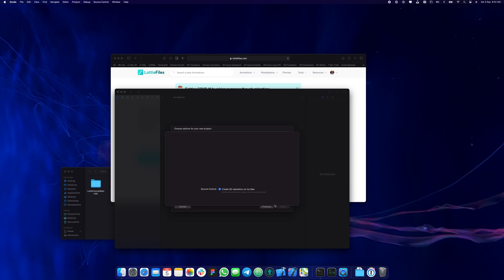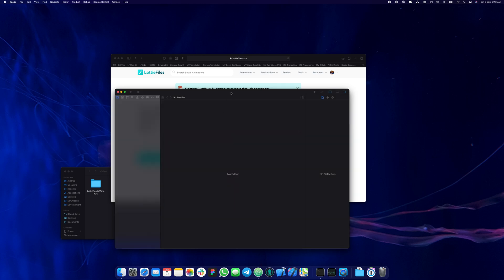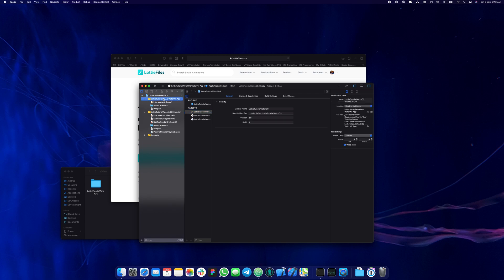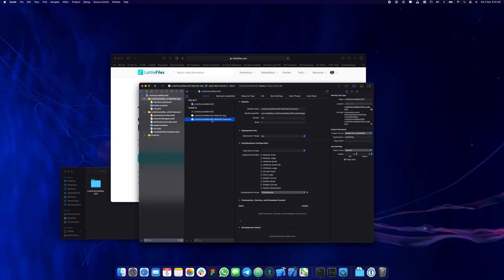Just make sure that you create the folder and create the project. Xcode is already going to set up the base configuration for us. The watchOS app basically has two targets: one for the interface — the app itself — and one for the extension, which is where all the files and code are going to be.